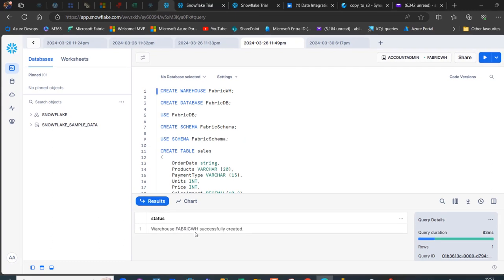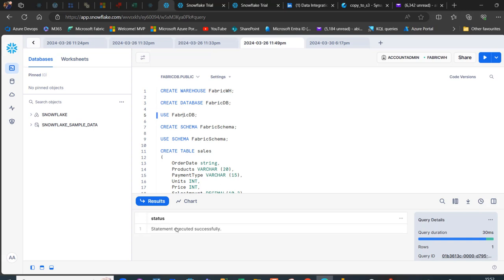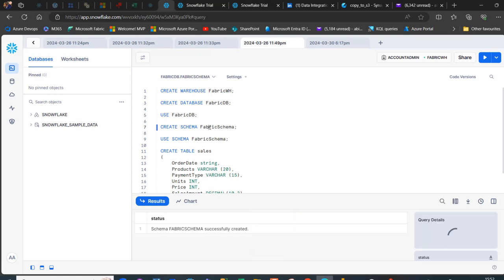The Warehouse Fabric WH was successfully created. Next, I'll run Create Database Fabric DB — database successfully created. Now we're going to use that newly created database, so I run Use Fabric DB — statement executed successfully. Then we create the schema: Create Schema Fabric Schema — schema successfully created.